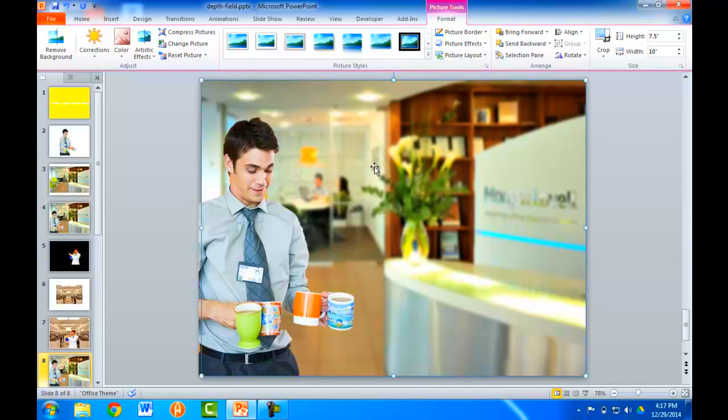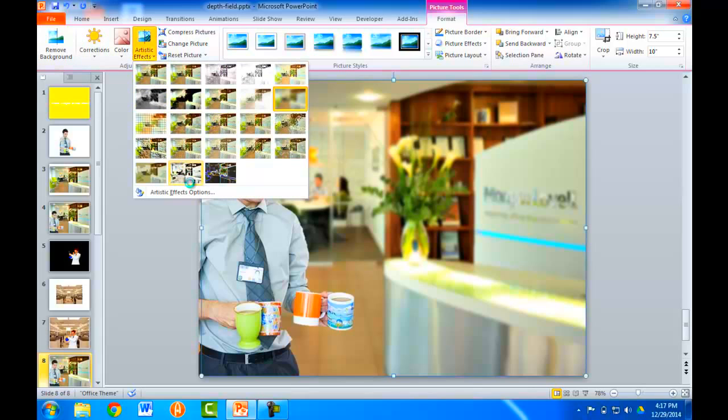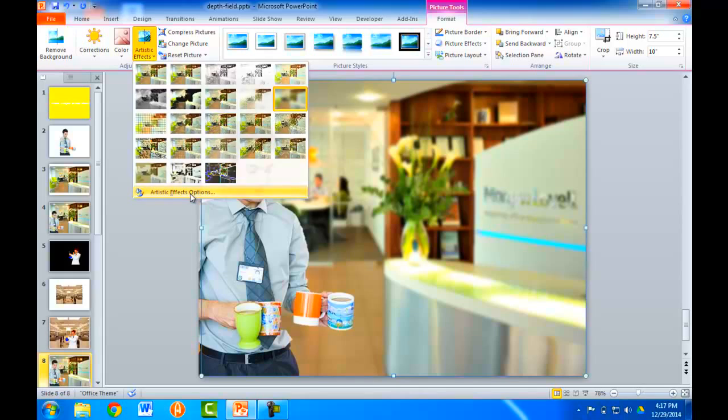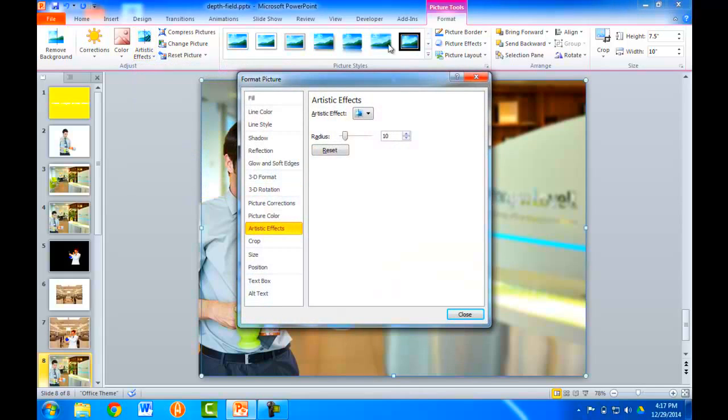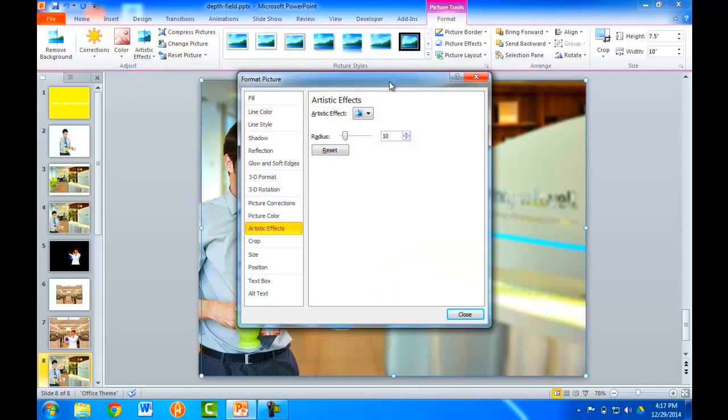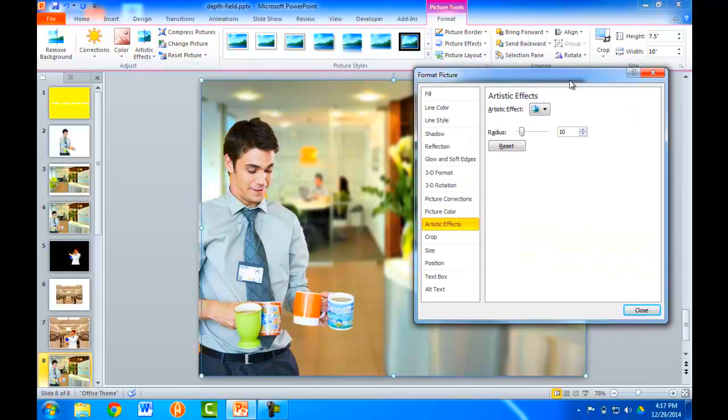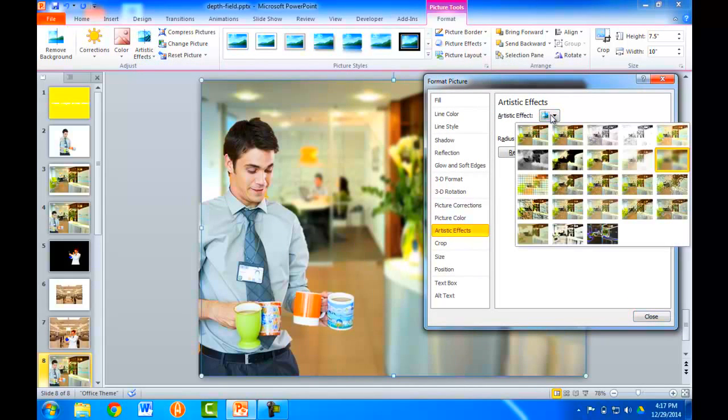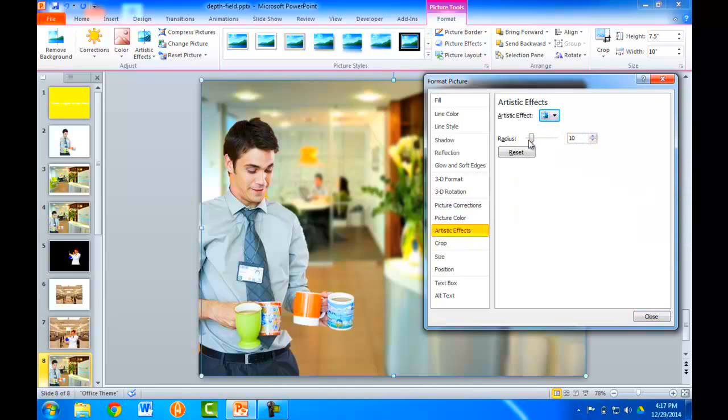But if you didn't like the way that this got blurred out, maybe you wanted to make it a little bit more clear, you can fine tune it. So, I can go under the Artistic Effects, go under the Options here, and under the Artistic Effect, which I've selected as Blur, I'll reset the radius here. Or I can just set the radius here.